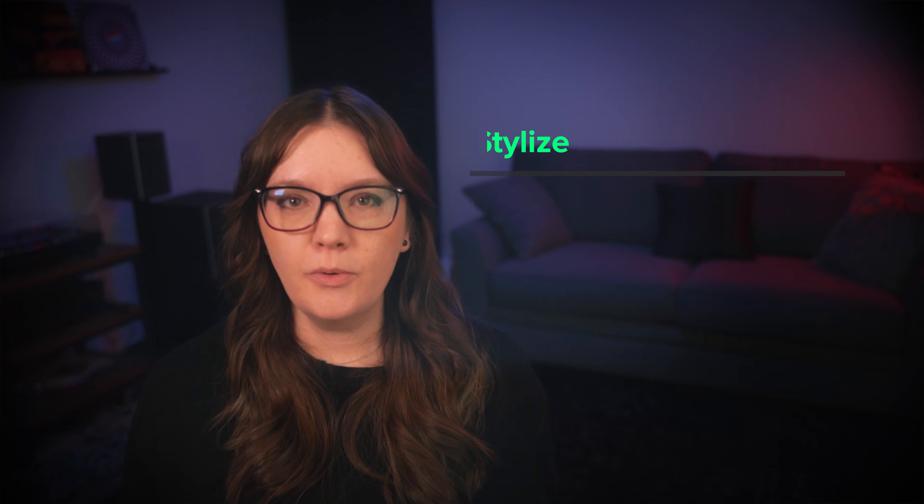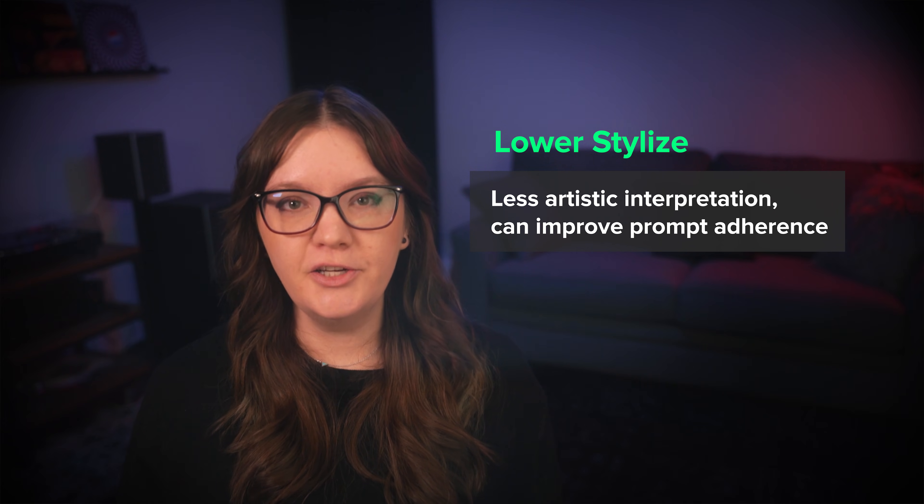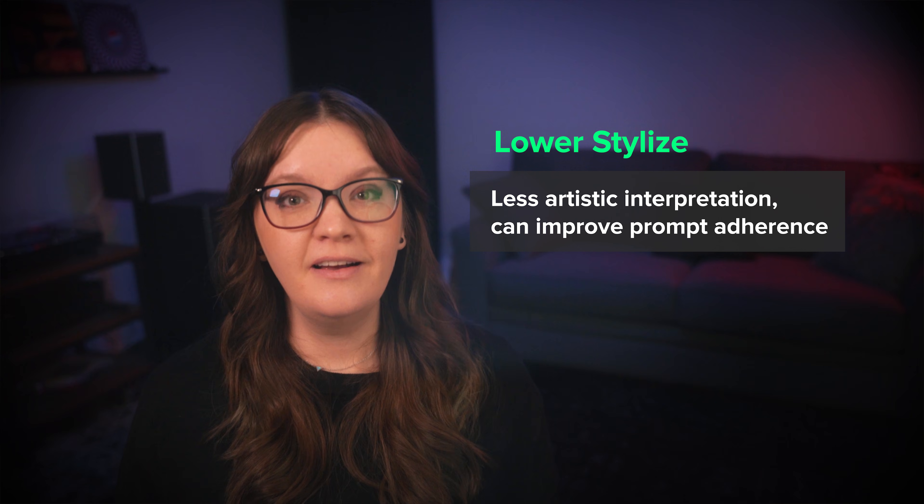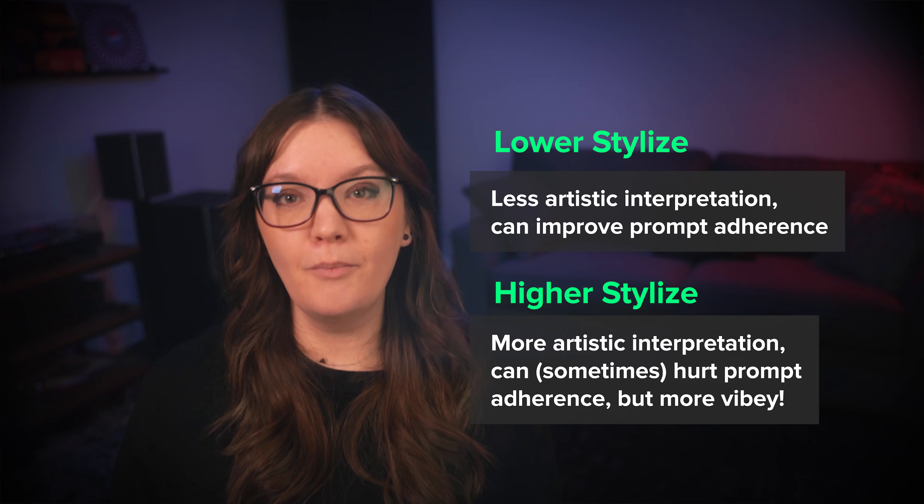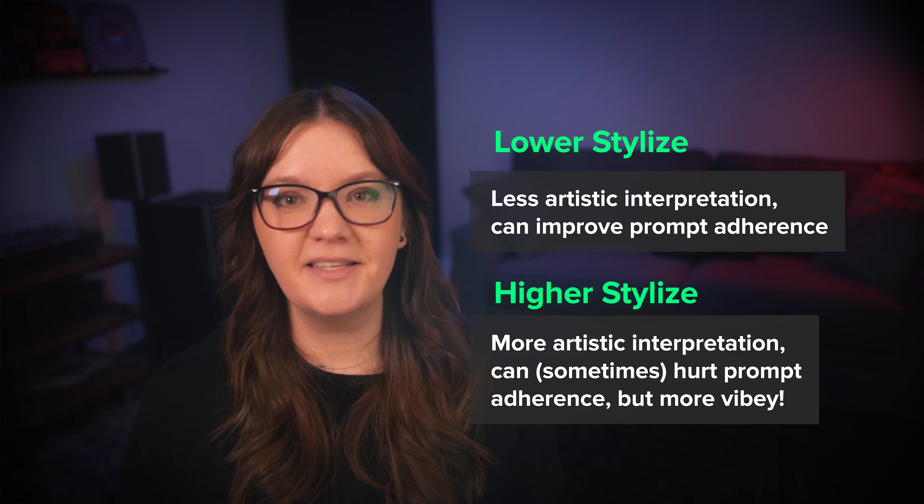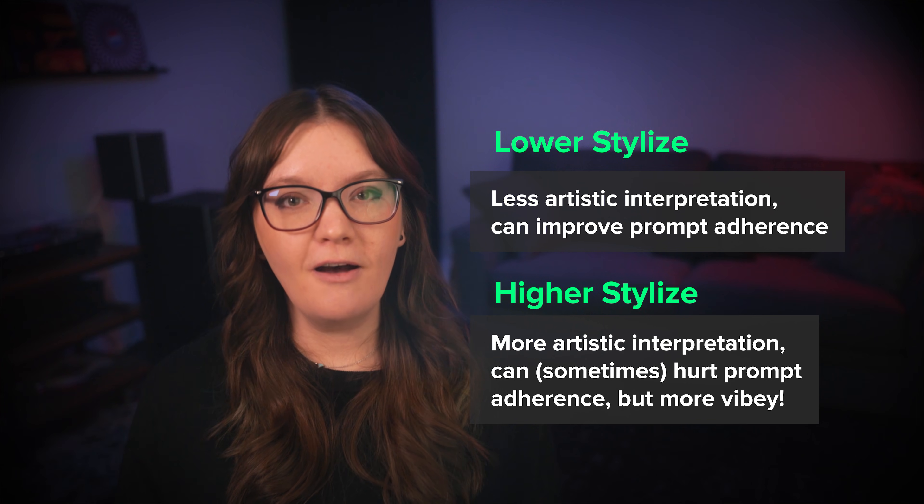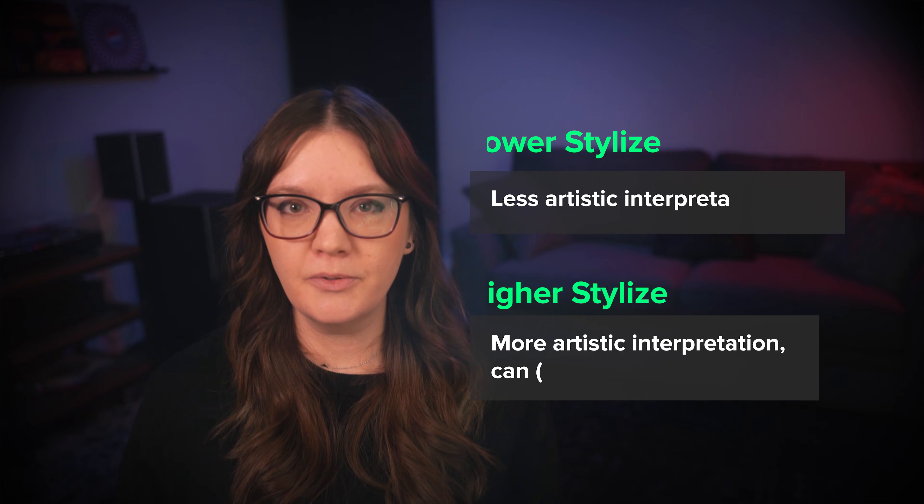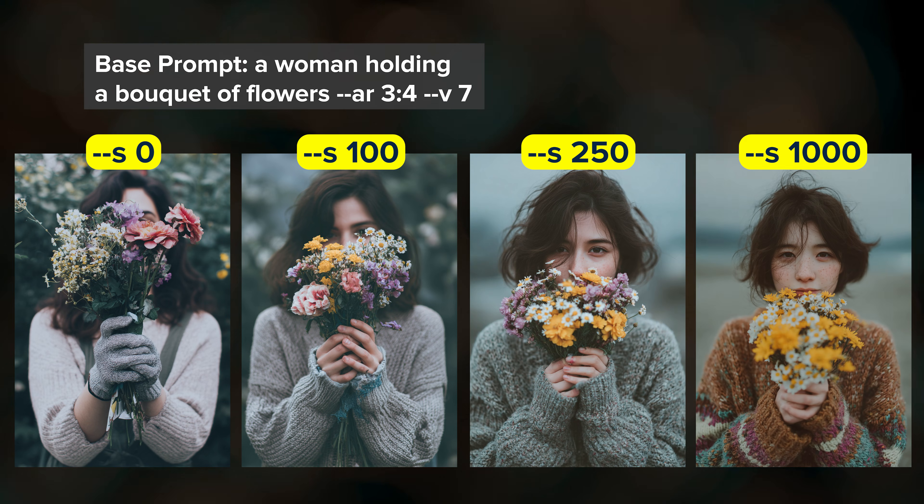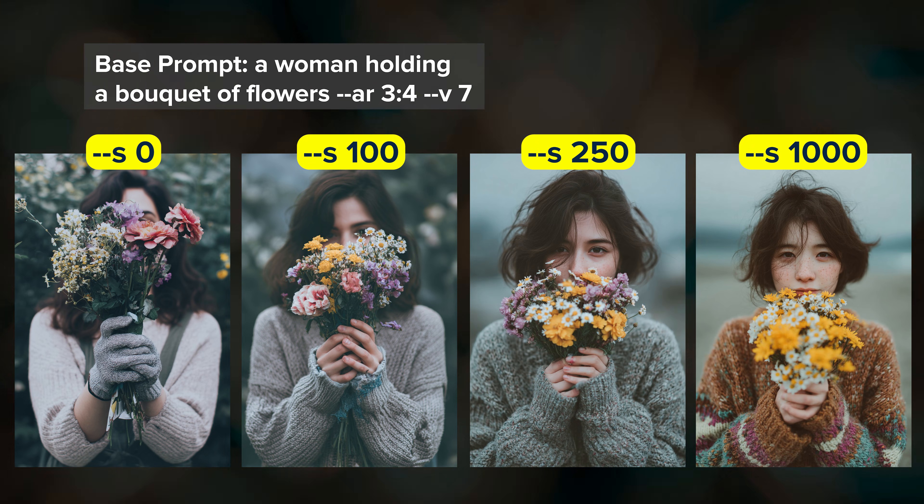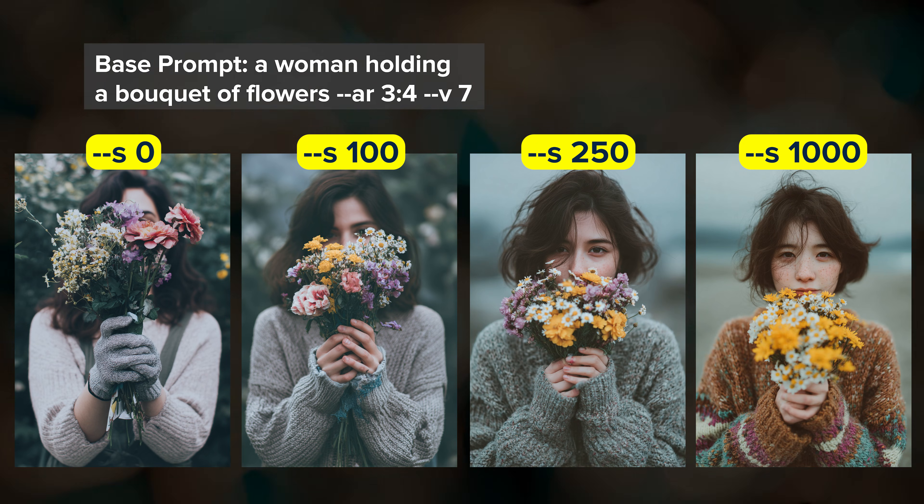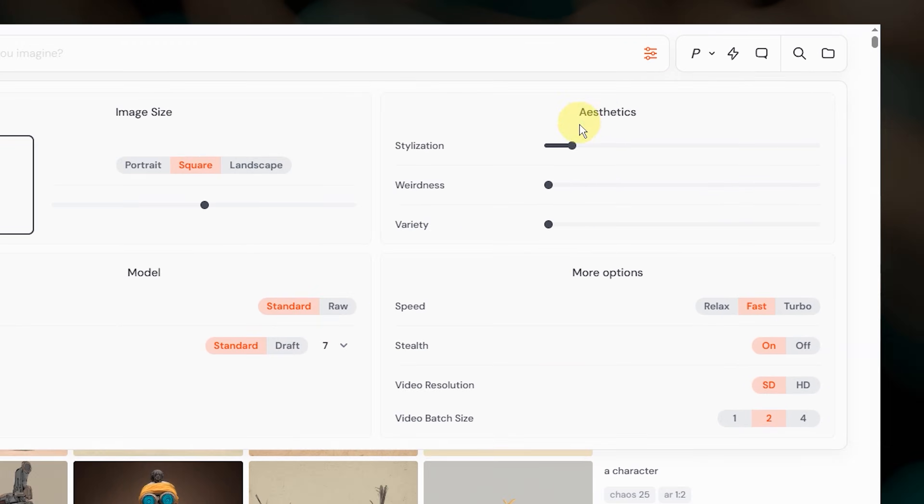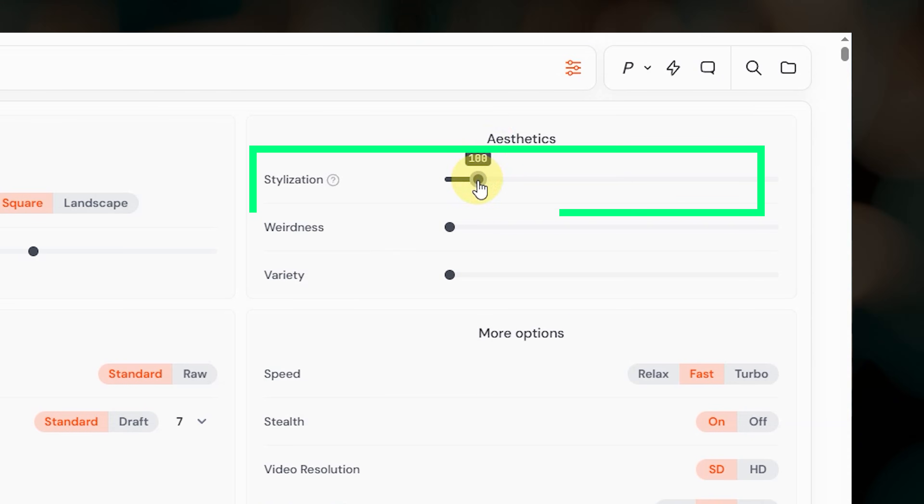Lower values are going to give you results that stick more closely to your prompt text with less artistic interpretation. Higher values let midjourney add more of its aesthetic styling and artistic interpretation, but the trade-off is that midjourney might not follow your prompt text as closely. Here you can see what happens with this prompt as I increase the stylize value. I recommend keeping the default stylize value set to 100 and then just override it by adding the stylize parameter to your prompt as needed, but if you do want to change the default you can do that here in your settings.